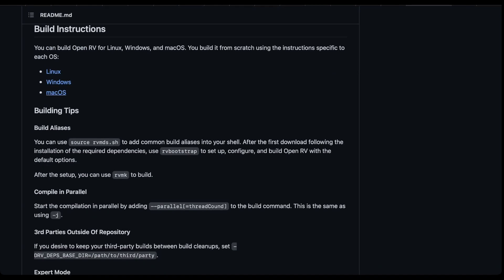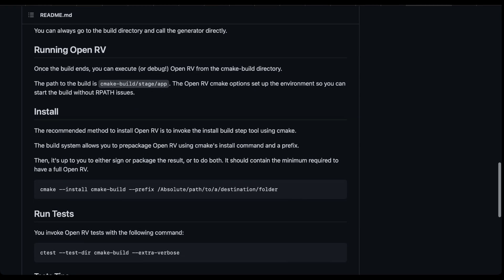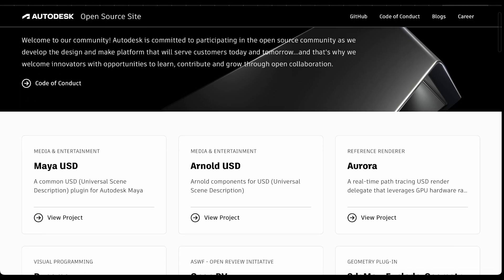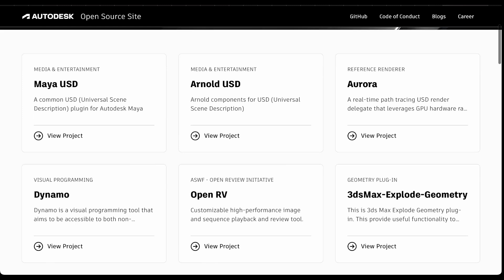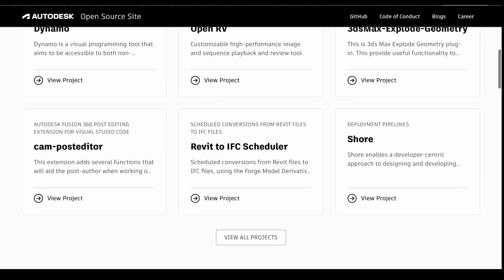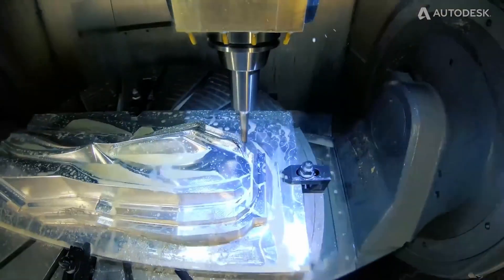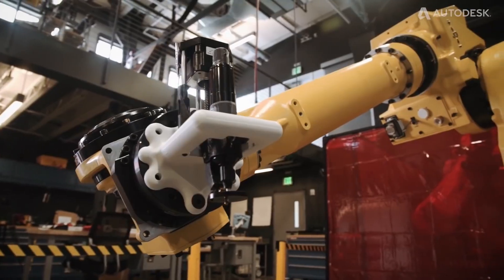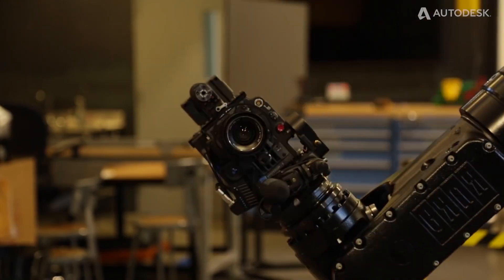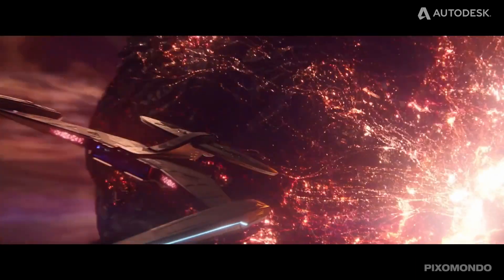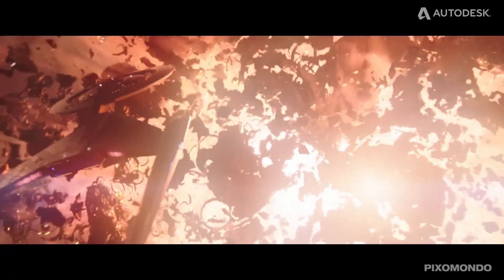Links to xStudio and other open source tools from Autodesk — including Bifrost and USD support — will be in the description, so do check them out. Let me know what you think about this in the comment section, and if you liked this video, go ahead and give it a like. Don't forget to share with a friend, and until next time, peace.